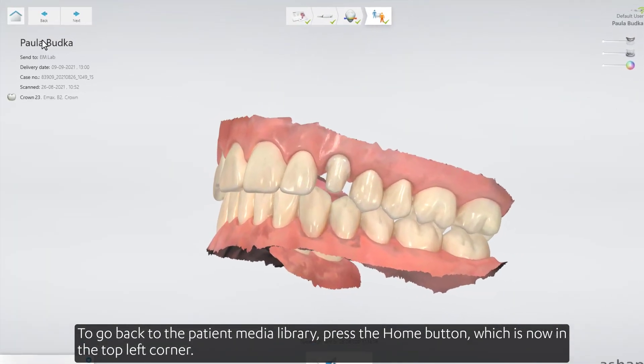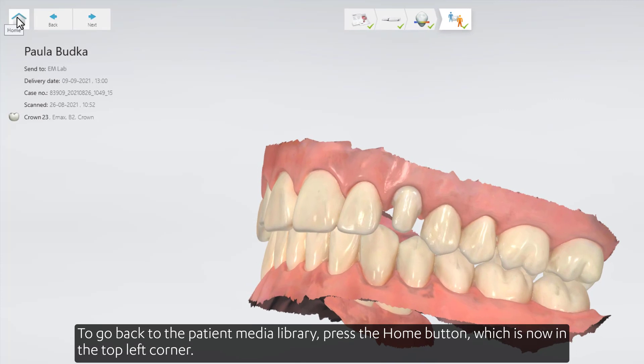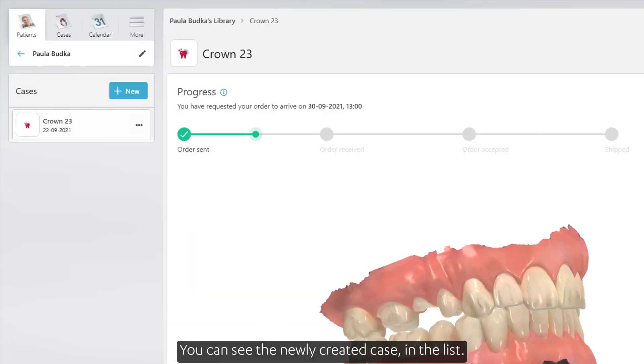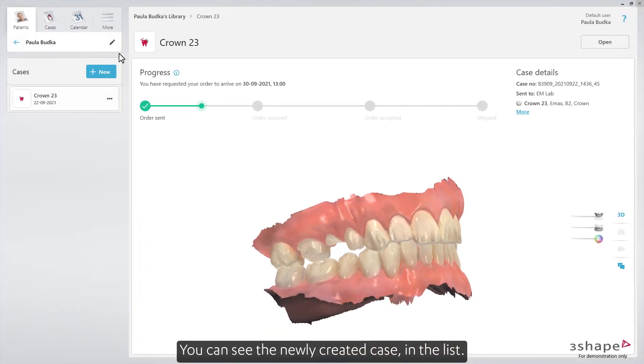To go back to the Patient Media Library, press the Home button, which is now in the top left corner. You can see the newly created case in the list.